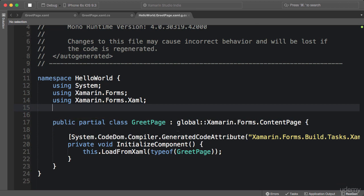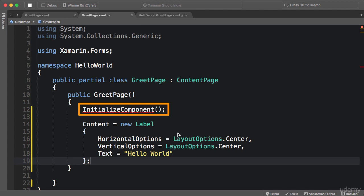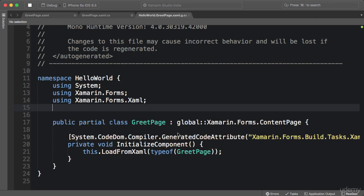You can see here we have a call to initialize component method. Now you might think this method is inherited from content page, but no it's not. It's defined in this generated code. Look, it's here. And inside this method we have a call to load from XAML. So when we compile our application, our XAML files are embedded in our assembly. And at runtime, when initialize component is called, this XAML file is extracted from the assembly and passed to the XAML parser. Then the XAML parser will take that XAML and generate a user interface like this.